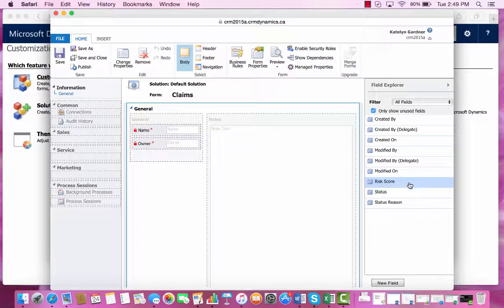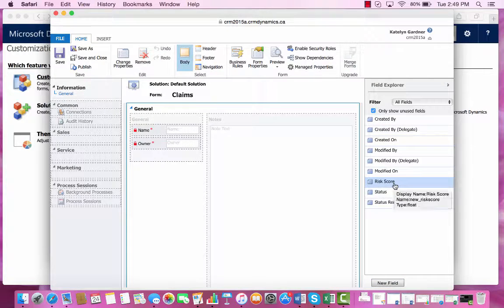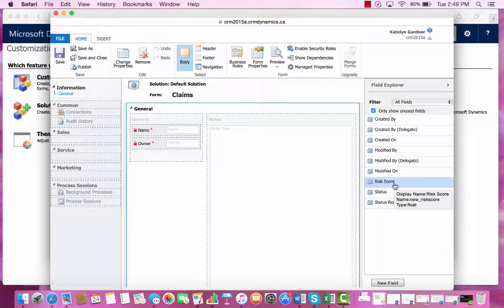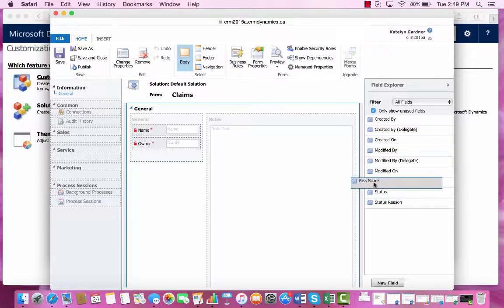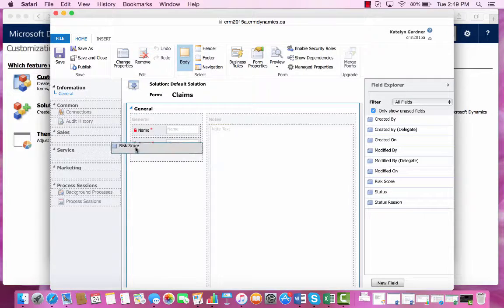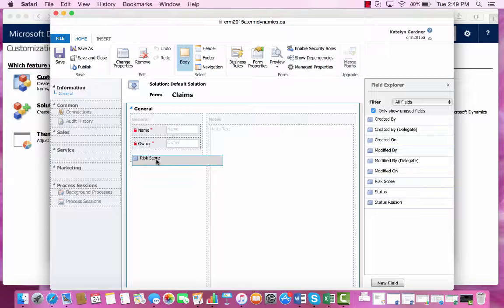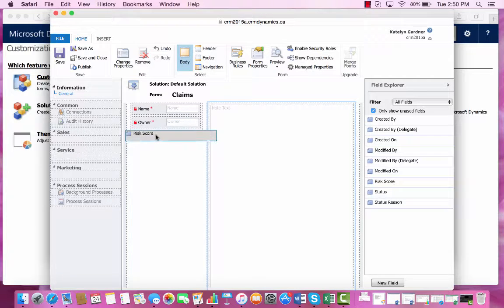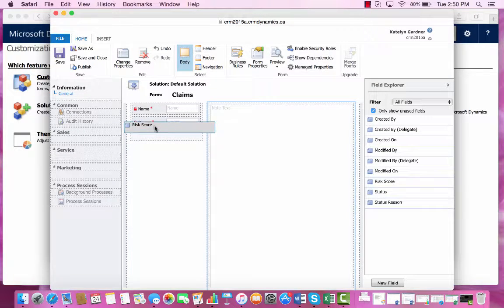And now we can see that Risk Score has been added. We can then select Risk Score and drag it over to our general grid.